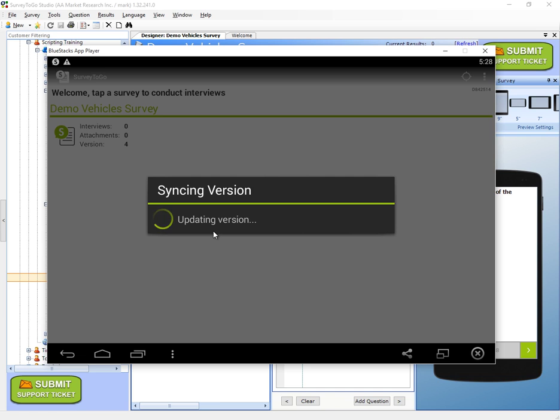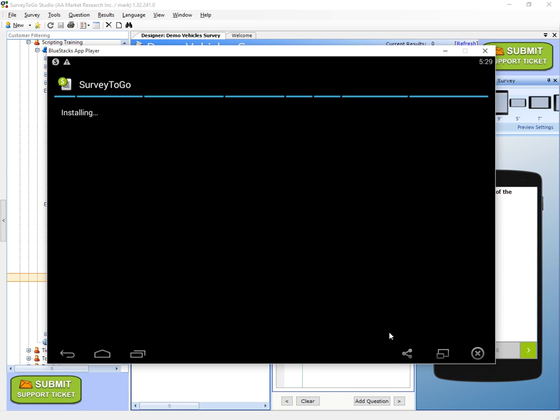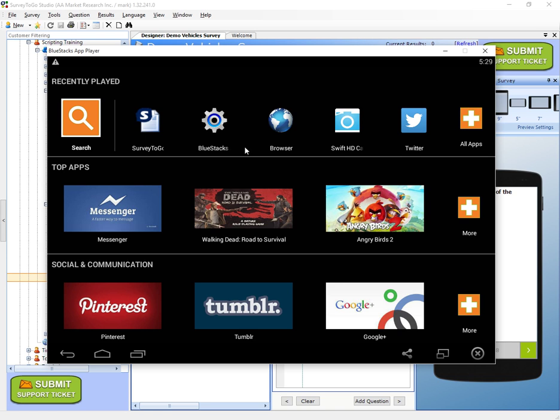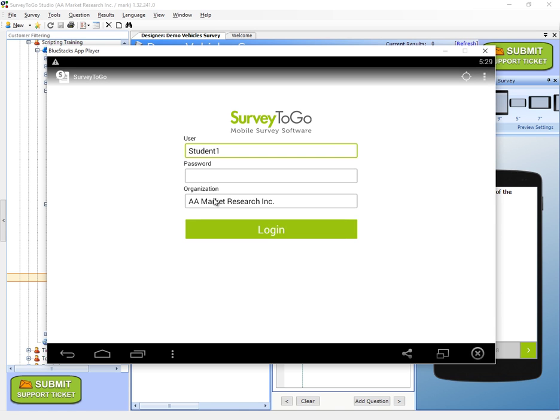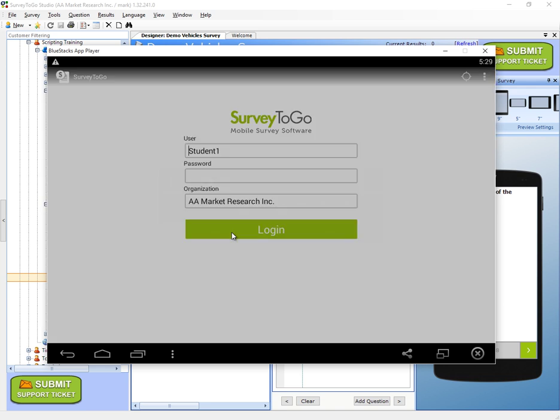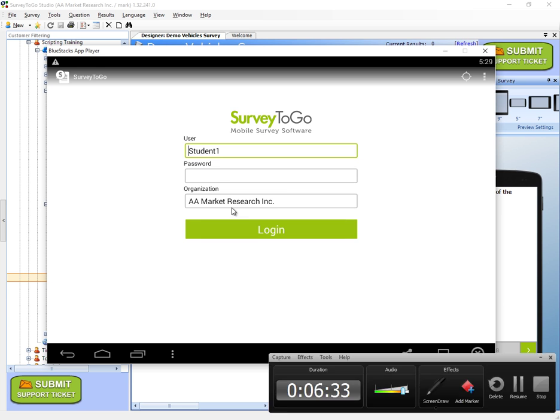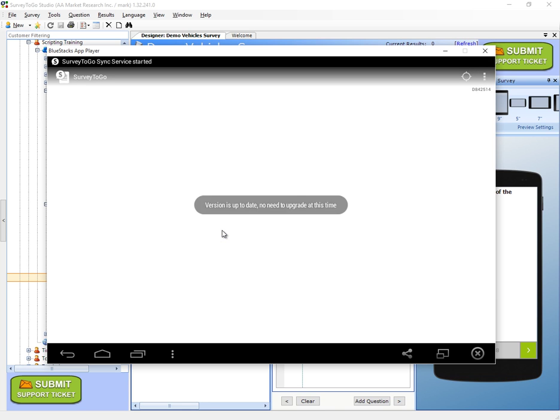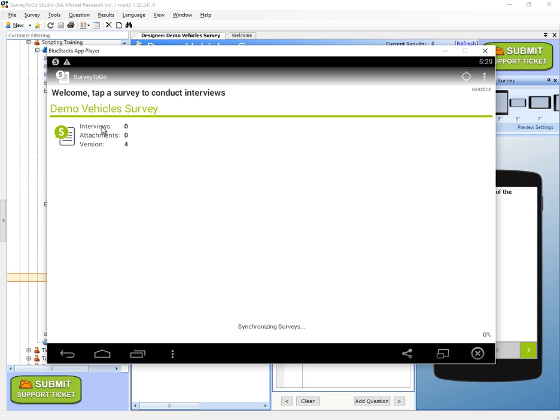Once it stops, we'll click on yes to actually go ahead and upgrade. So we'll click on install. It's installing and the new version is there. So let's start it up again. We'll log in. Sorry, let's put in the correct password and we'll log in again. And so now everything is up to date and we see our demo vehicle survey.